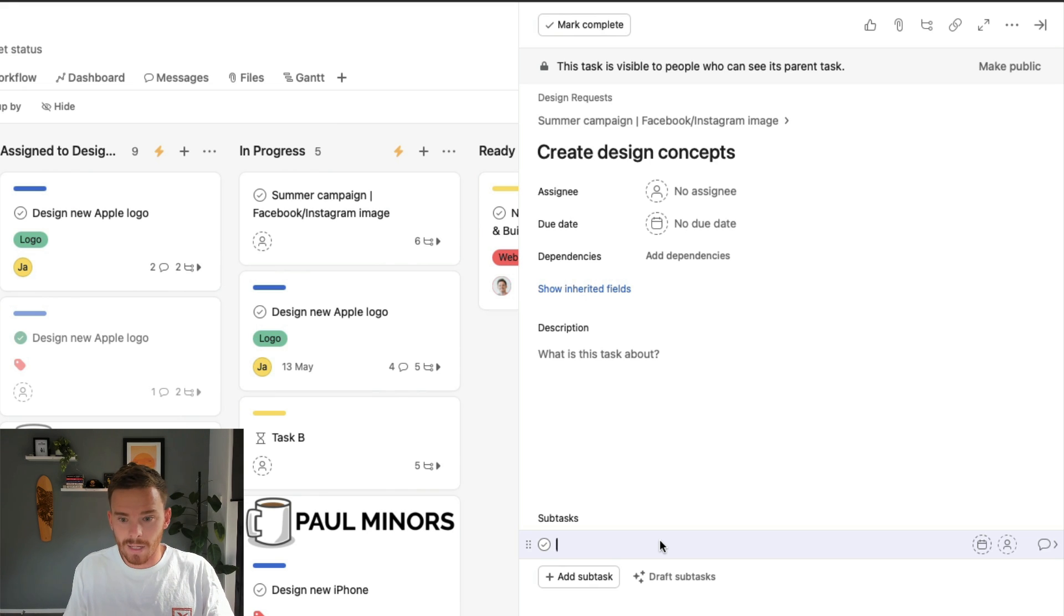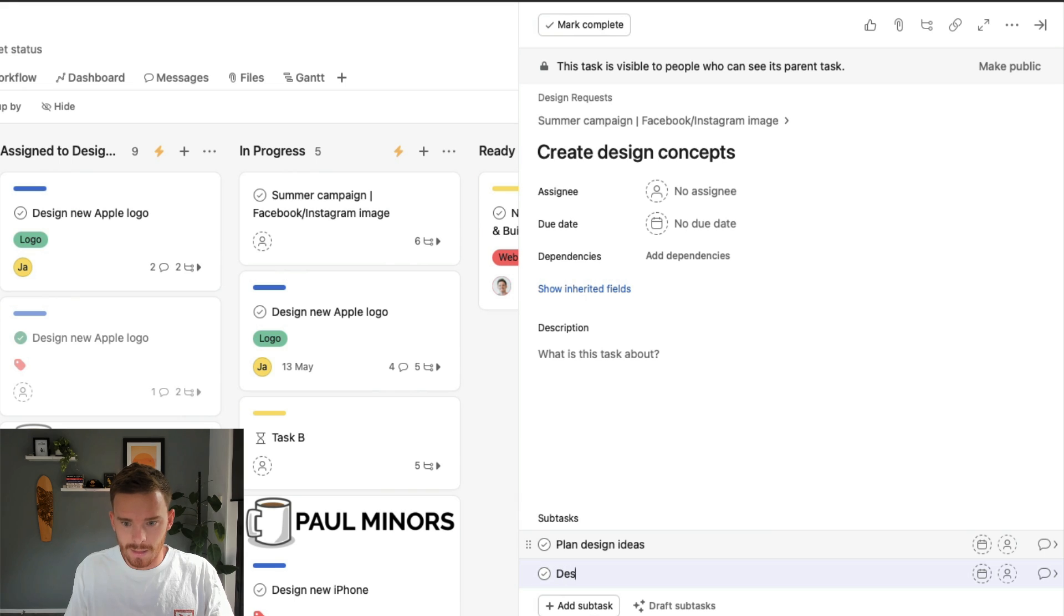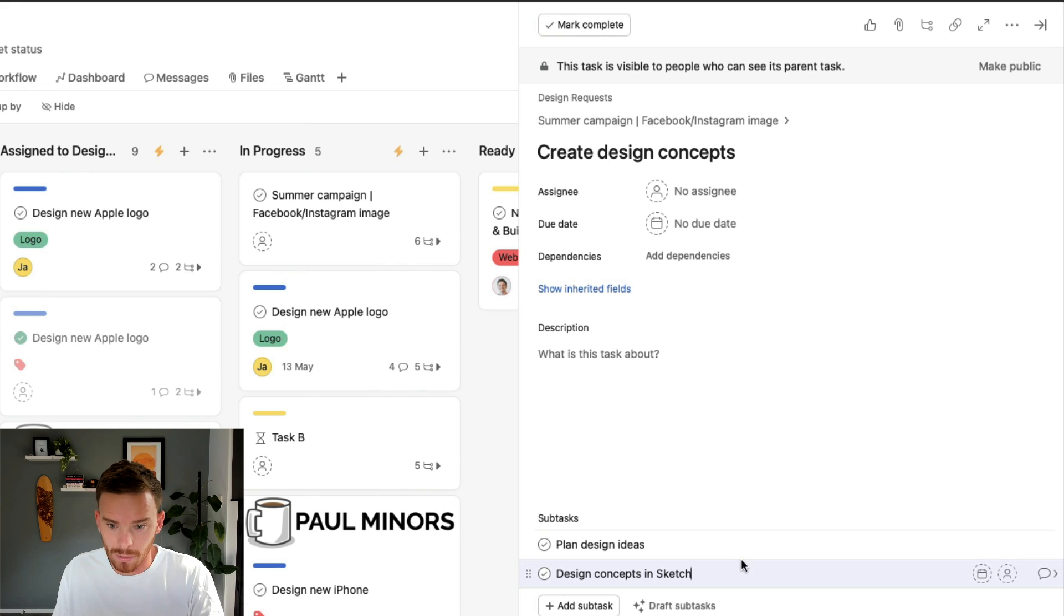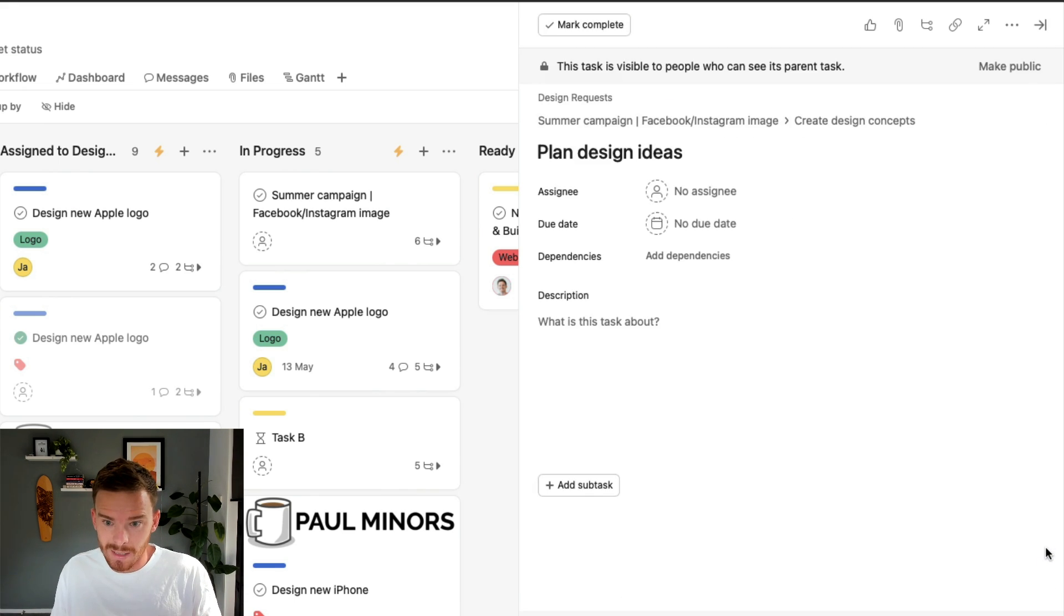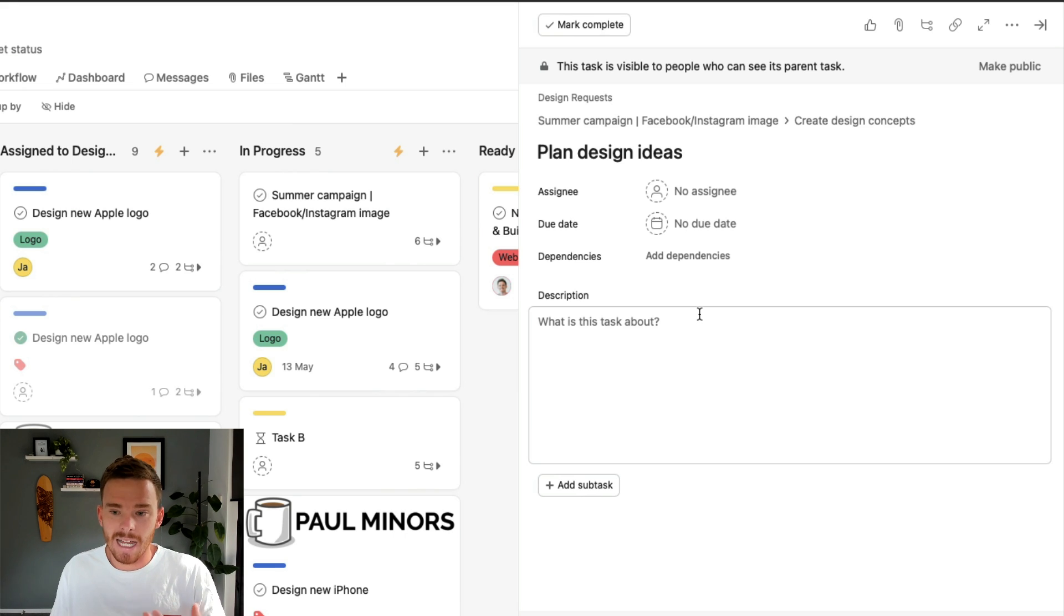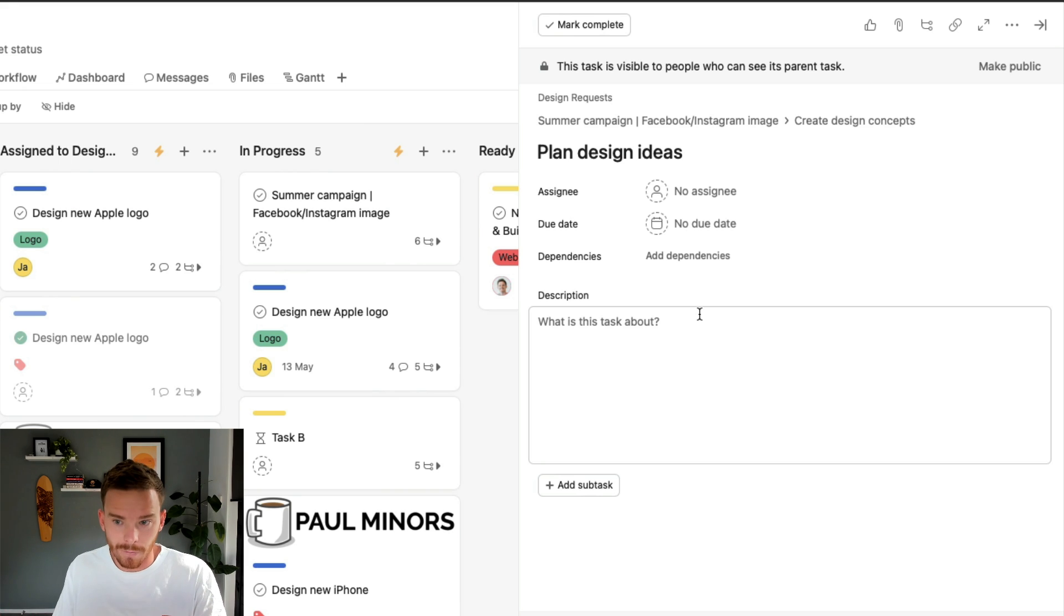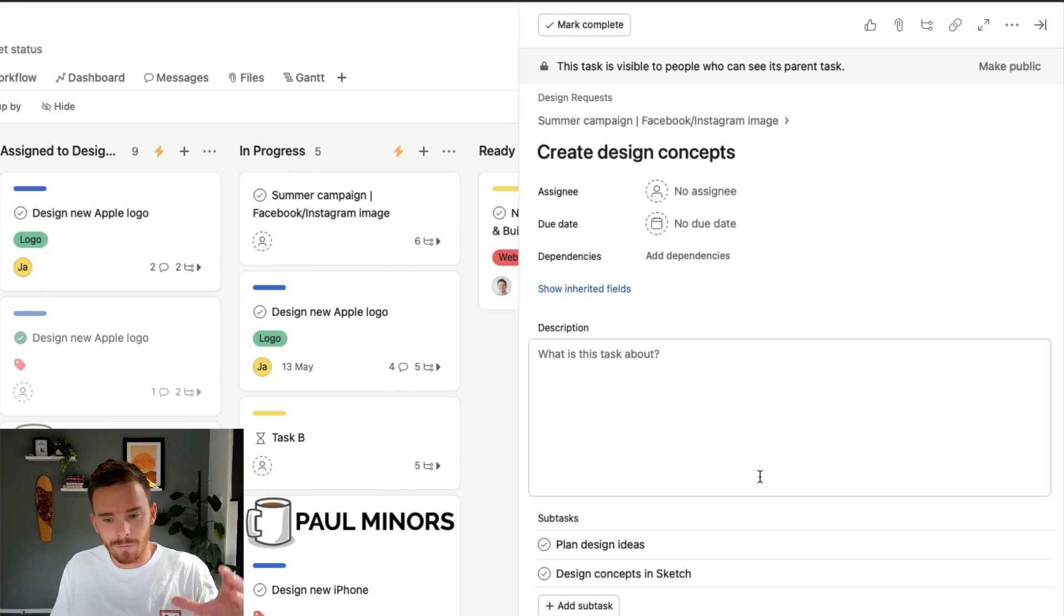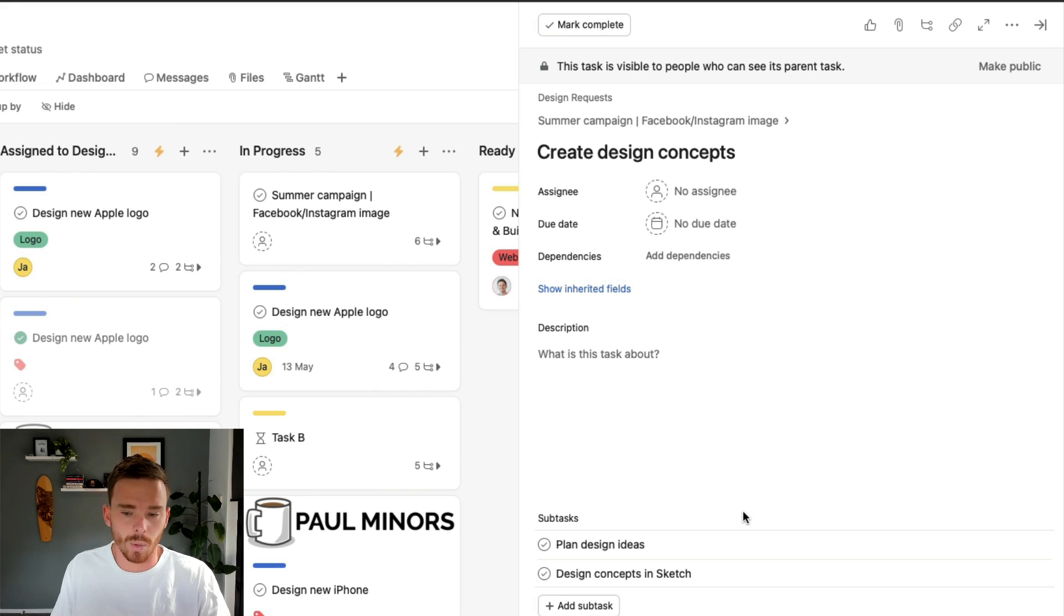So I could break this down. And maybe I could say, plan design ideas, design concepts in sketch. So I can create, I can break the work down further at the sub subtask level. If I want to, I could even click into these subtasks and create sub sub subtasks. Now, I would caution you about going too deep into lots of layers because it can get quite confusing and a bit messy. So be careful with that. But again, very useful way of breaking up a task or subtask into smaller steps.